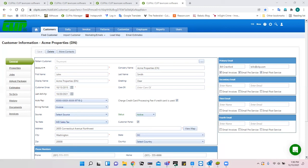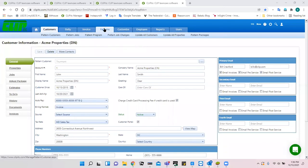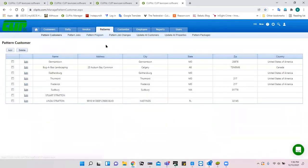Do materials sync as well? Materials set up under jobs I believe do. I'm not sure about chemicals specifically — good question. Does CLIP ITC have a global replacement feature? Yes. Global replacements are handled through patterns.